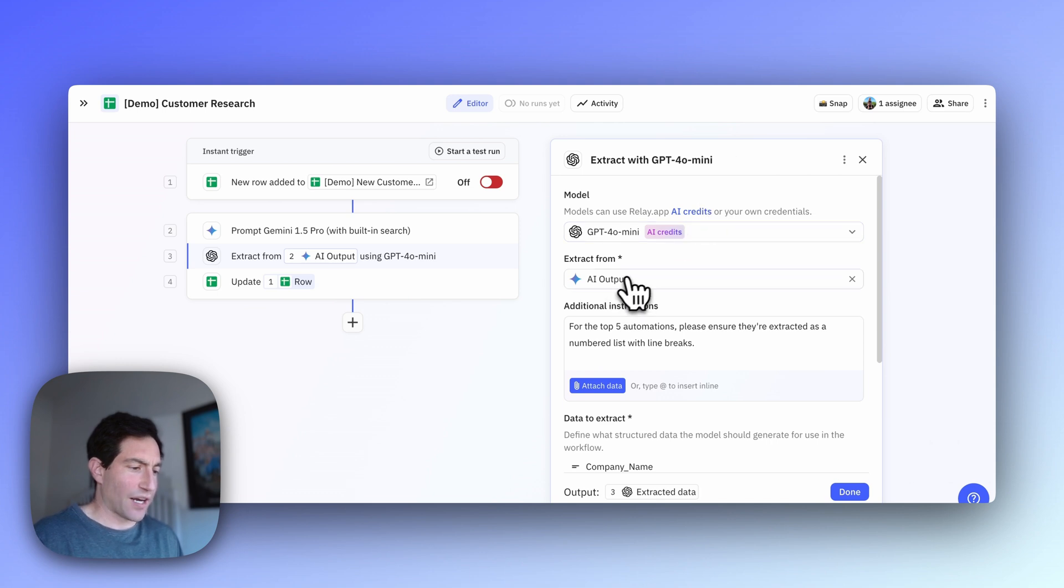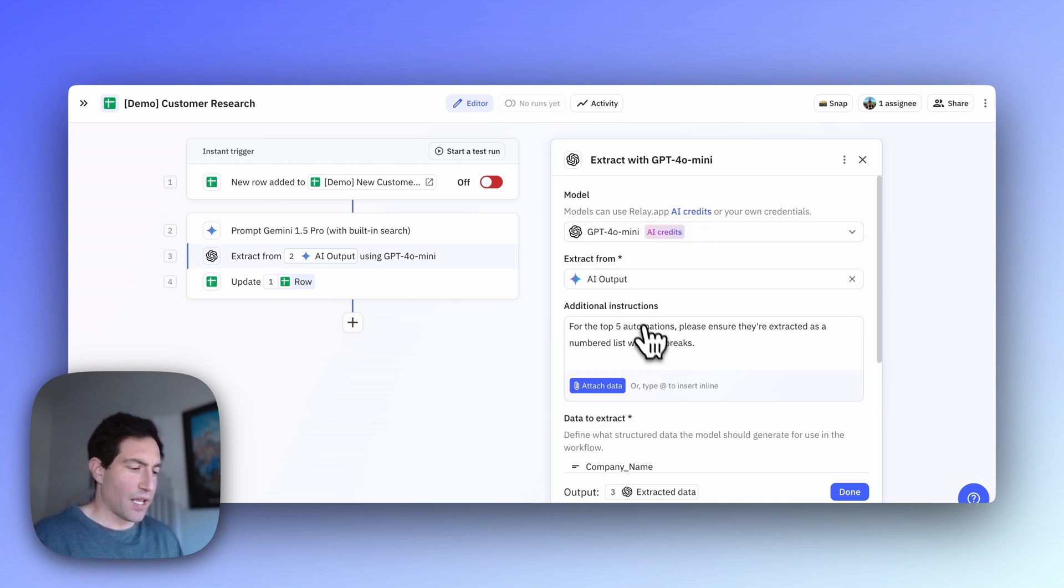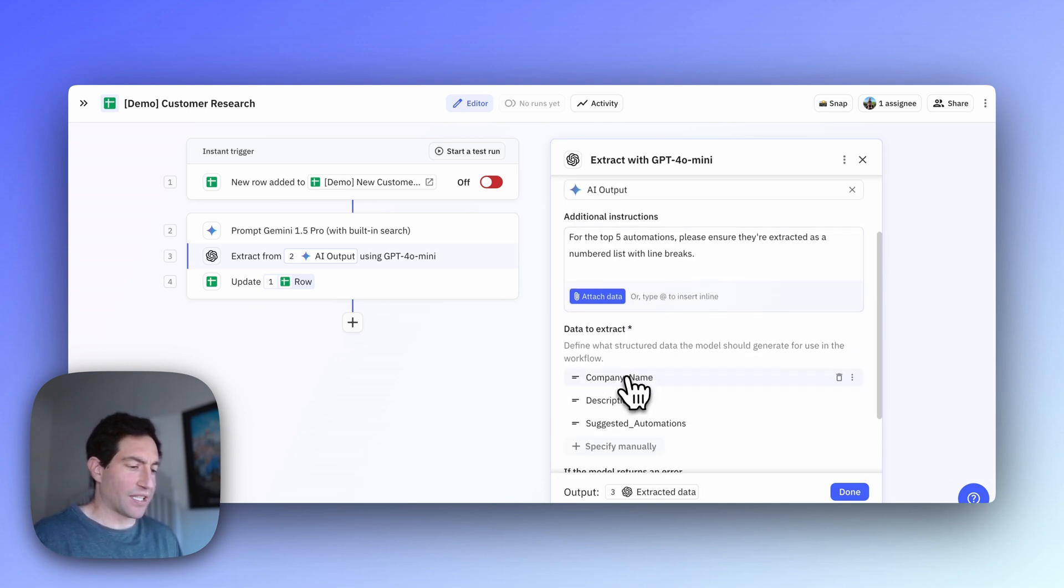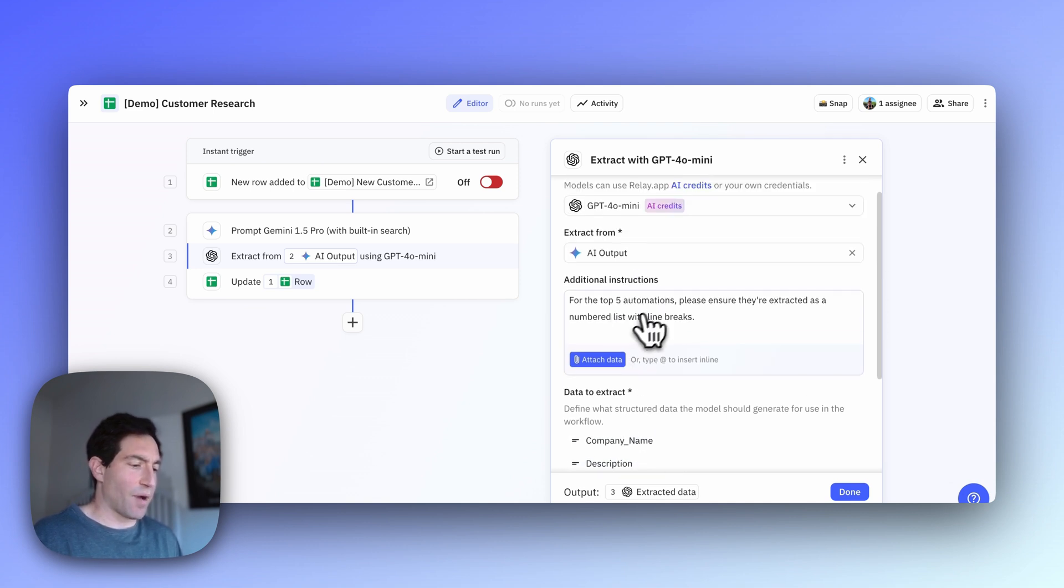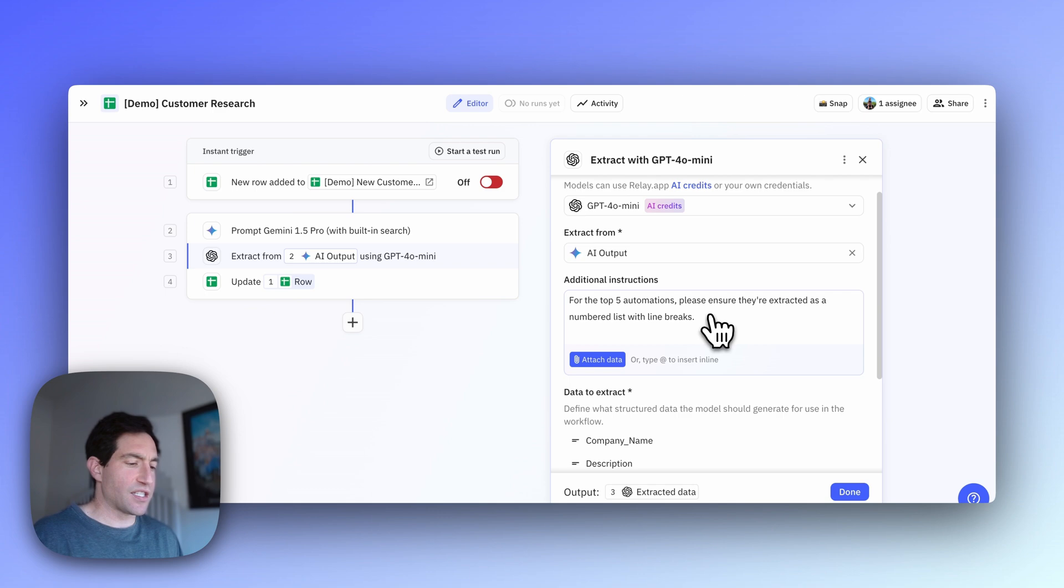We're going to extract from the AI output of the previous step, and we're going to output the company name, the description, and the suggested automations. And again, we give the model some help that says, for the top five automations, please ensure they're extracted as a numbered list with line breaks.